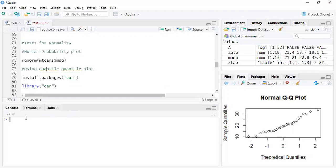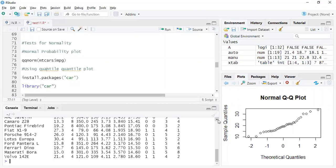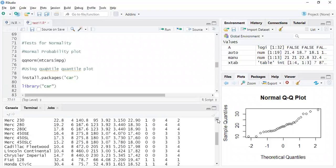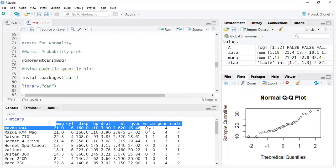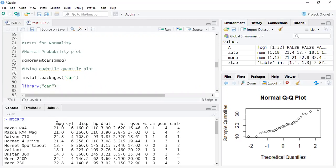We'll take the mtcars dataset — the same one I've used in other videos. Let's first see what's in the mtcars data. It's a dataset of various cars with several variables, some continuous and some categorical. We will take the continuous variable 'mileage' and try to check if this variable follows a normal distribution or not.